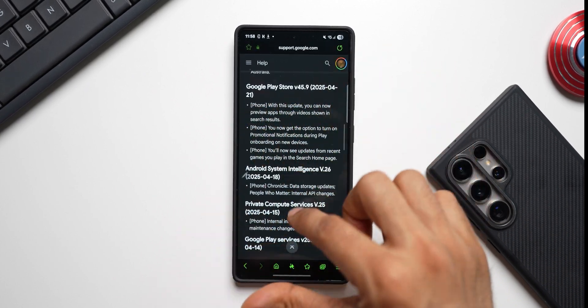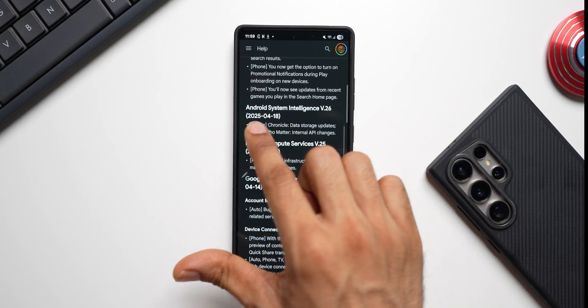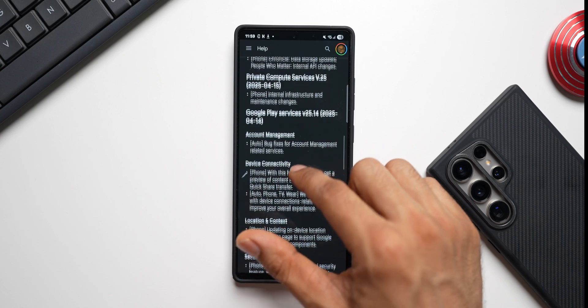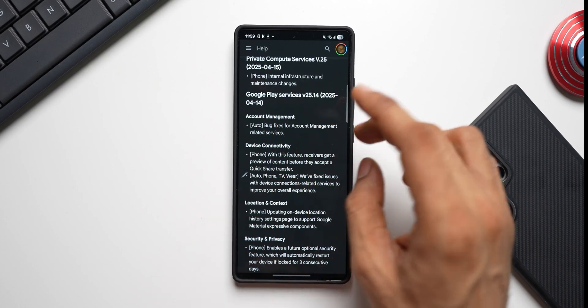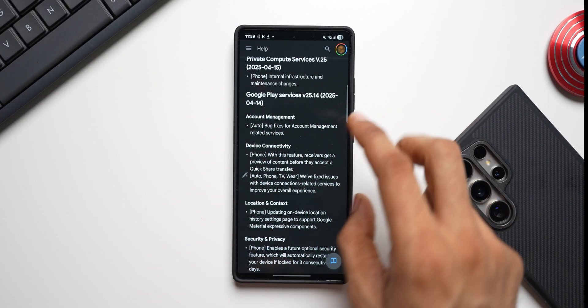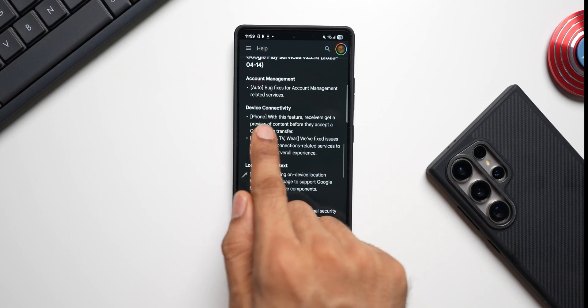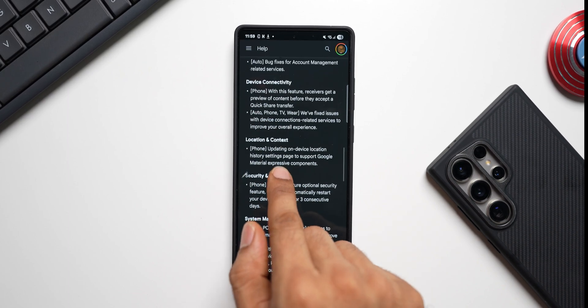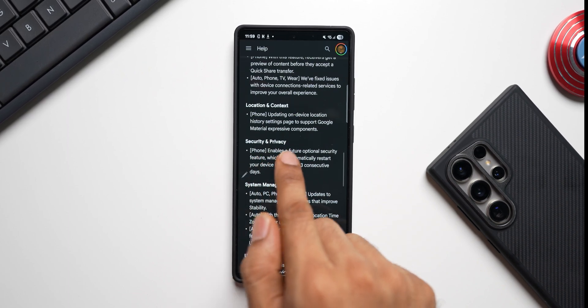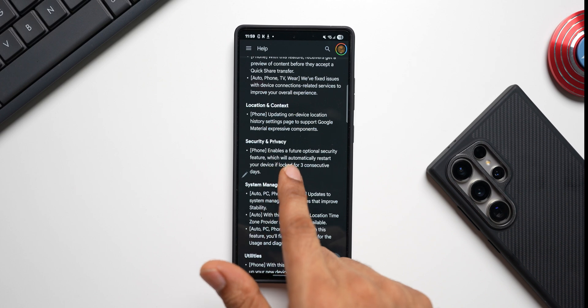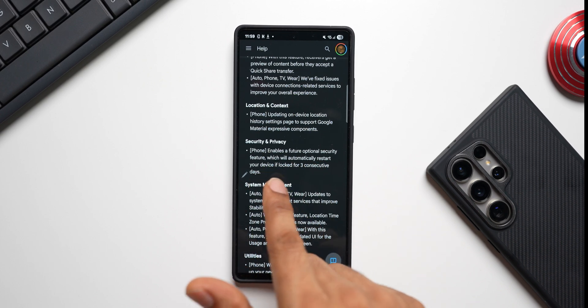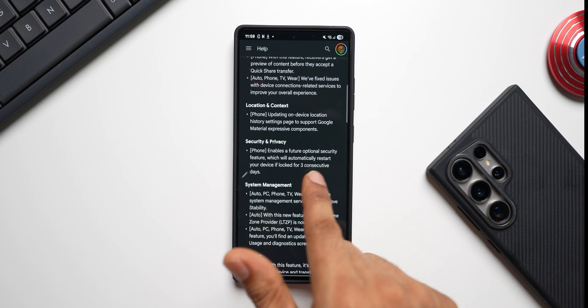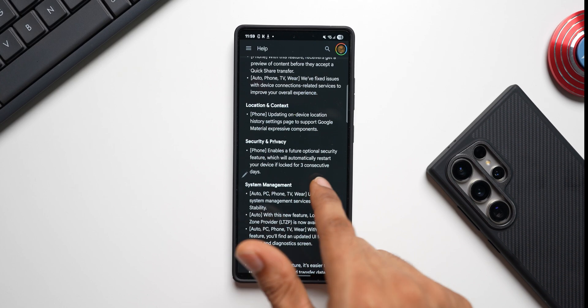And then we've got Google Android System Intelligence, Private Compute Services, Google Play Services. Now let's check out the Google Play Services. We've got bug fixes for account management related services, device connectivity, location, context, security and privacy. This is important - enables a future optional security feature which will automatically restart your device if locked for three consecutive days.